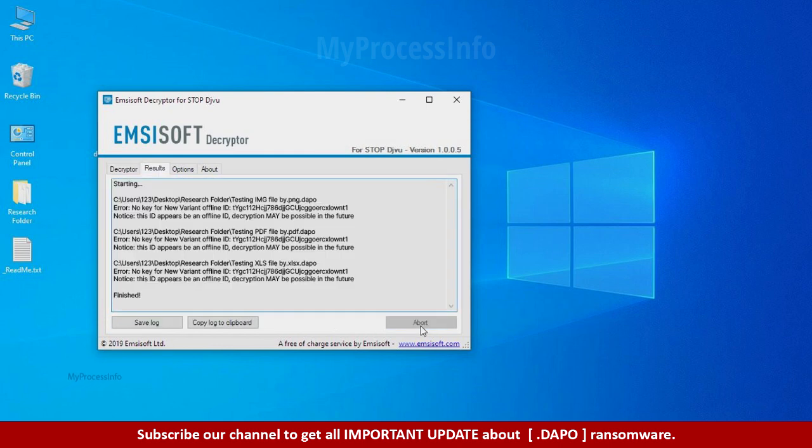So this tool was unable to decrypt the data. But the ID is offline and there is a chance to decrypt the data in the future.